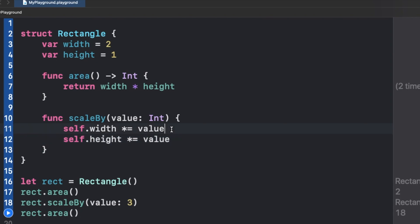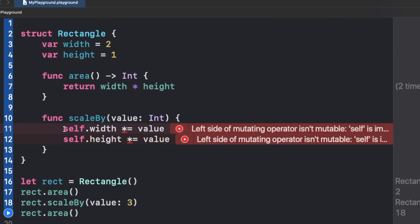So the error is simply saying that anything which is related to self, we have the width and height which are inside self, which are inside our Rectangle.